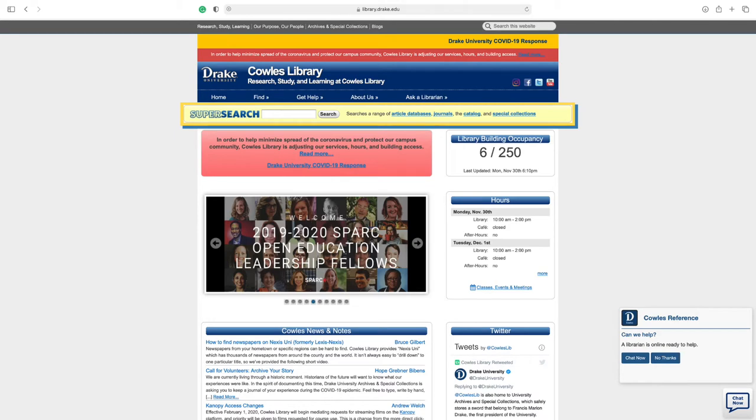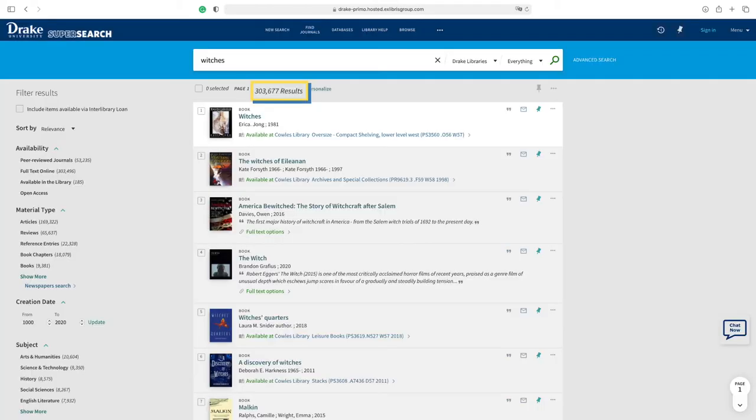Using the SuperSearch bar, type your search topic. As you can see, the resulting webpage has over 300,000 results, which is a daunting amount.